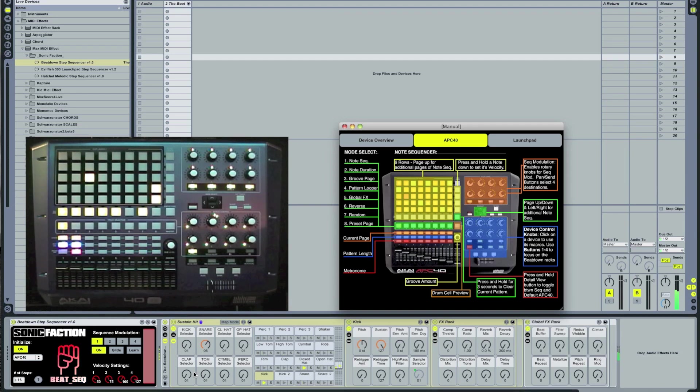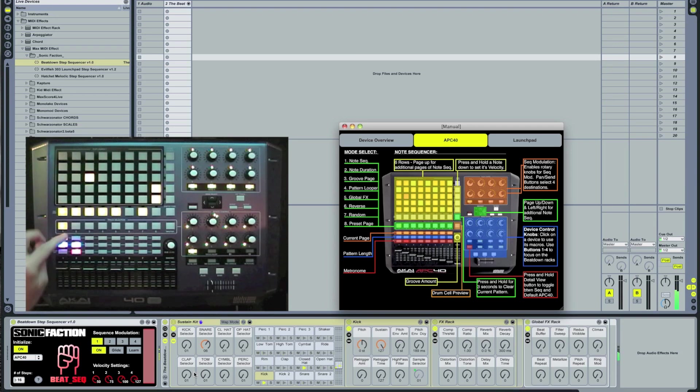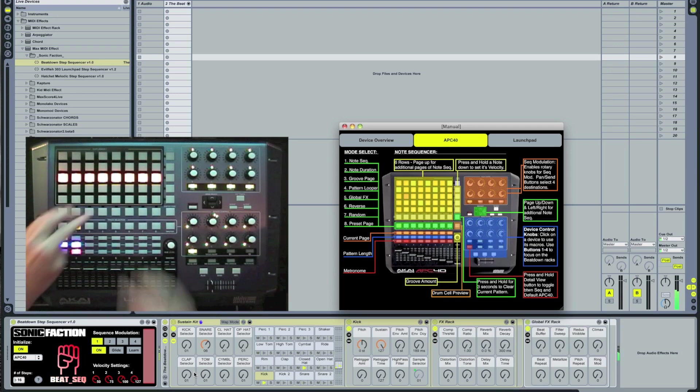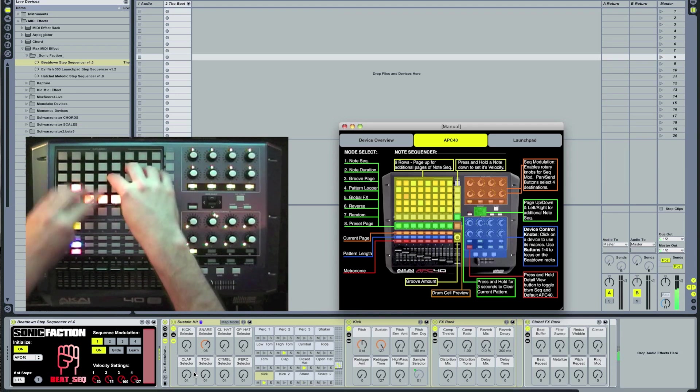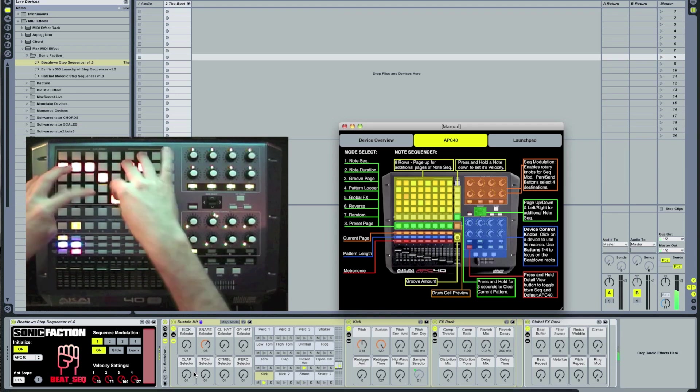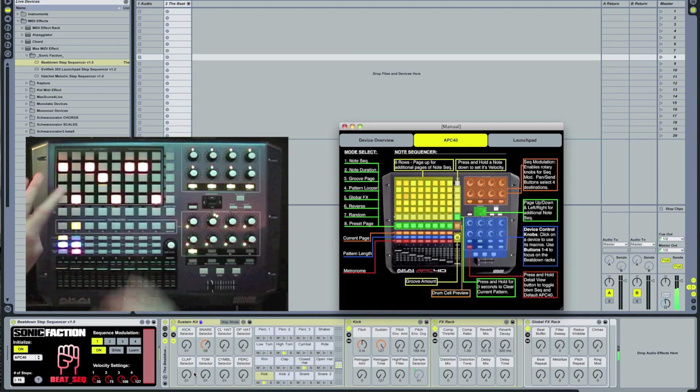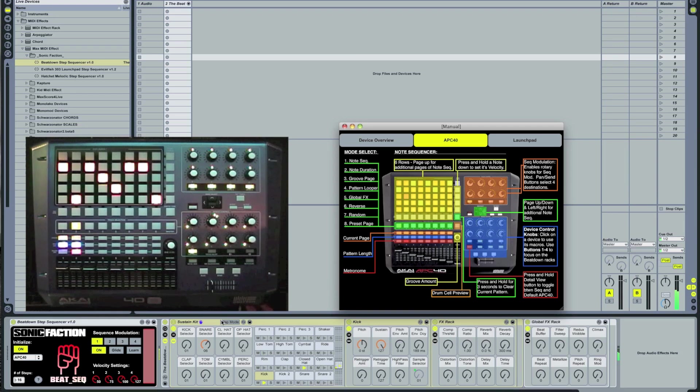So now that we have a basic pattern going, let's explore some of the other modes. Mode 2 is note duration. Remember that you have to use the sustain kit preset that comes with the beatdown if you want to take advantage of the note duration section.